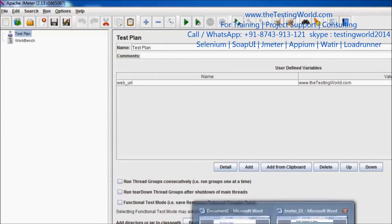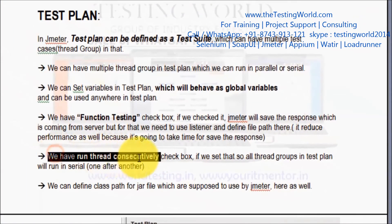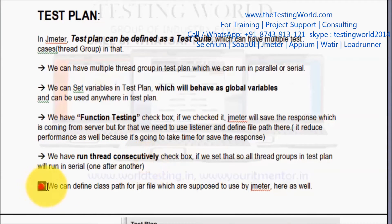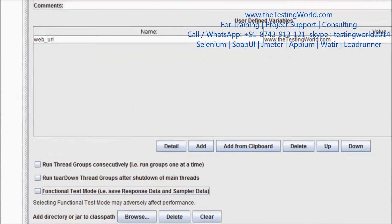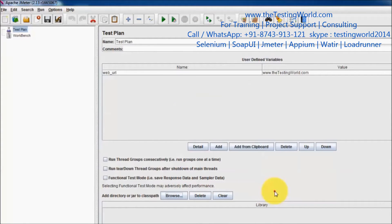We can run test cases consecutively or in parallel, as already seen. We can also define the classpath of the jar files we are going to use in JMeter. While working with JMeter, if we want to use any Java jar file, we can attach that jar file here and directly use it.